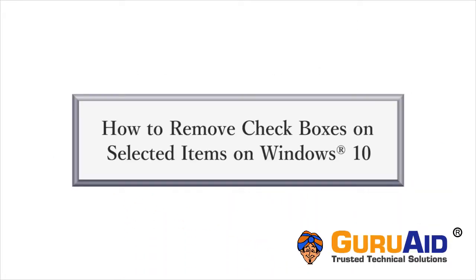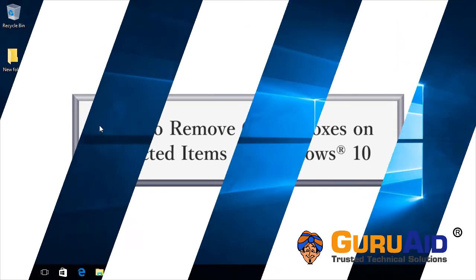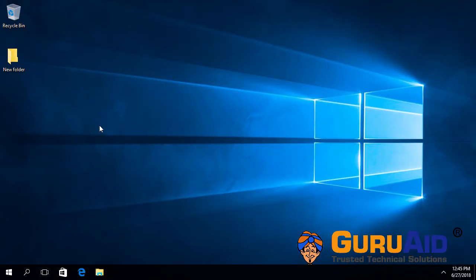In Windows 10, checkboxes are disabled by default. If you have enabled them and now want to remove checkboxes, then let's see how to do it.